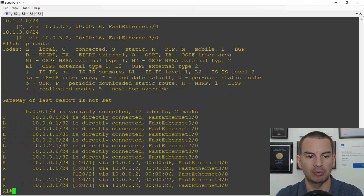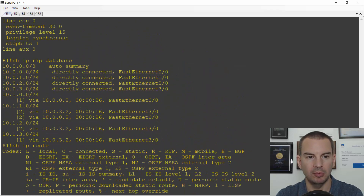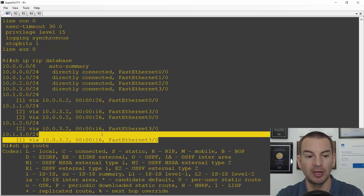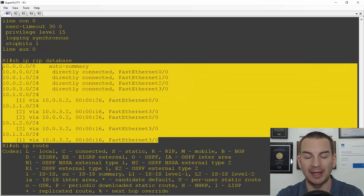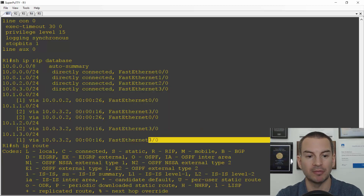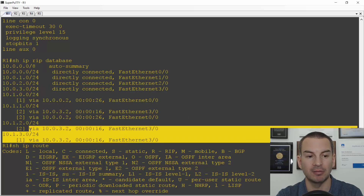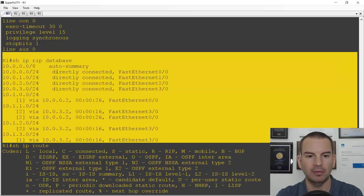I can see my RIP routes in the routing table. Scrolling back to the 'show IP RIP database' output — remember, RIP is a distance vector routing protocol. It uses routing by rumour, so I just get information from neighbours as far as the neighbour's point of view is concerned.